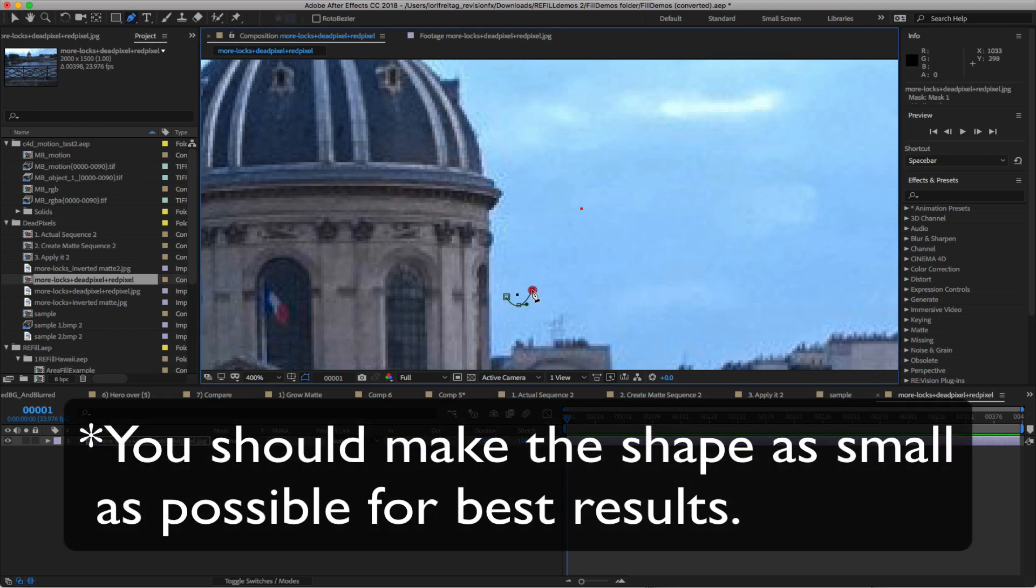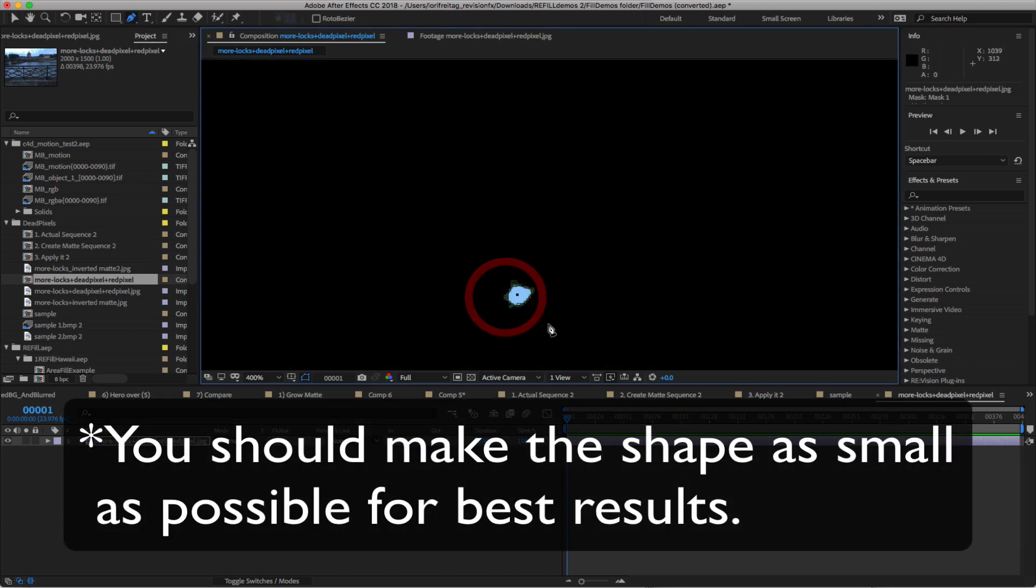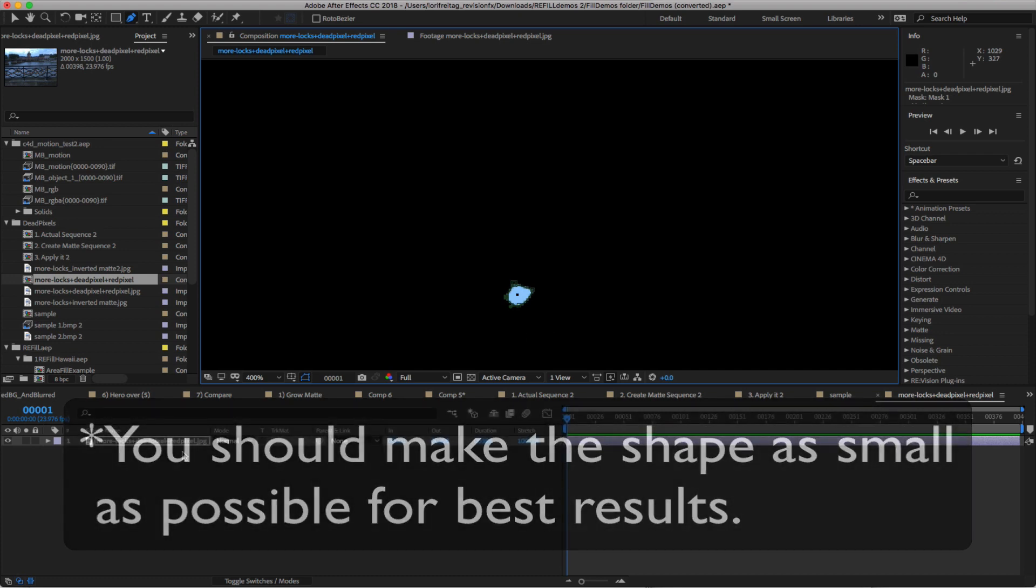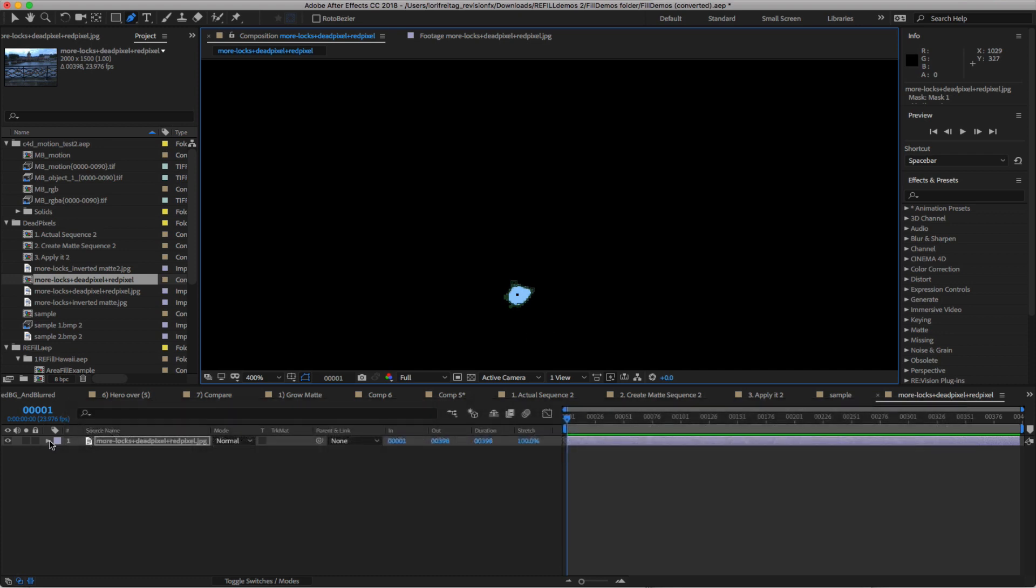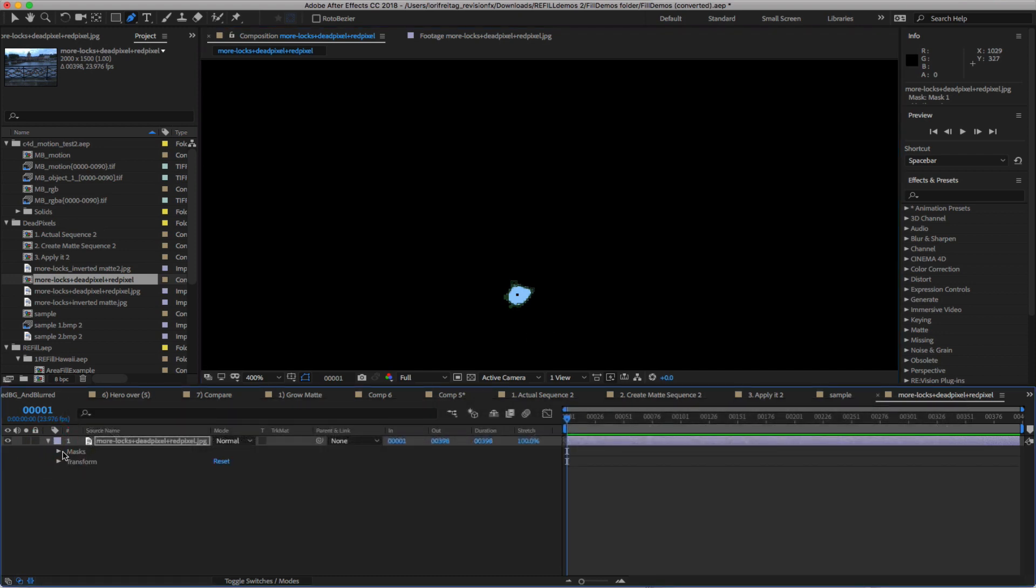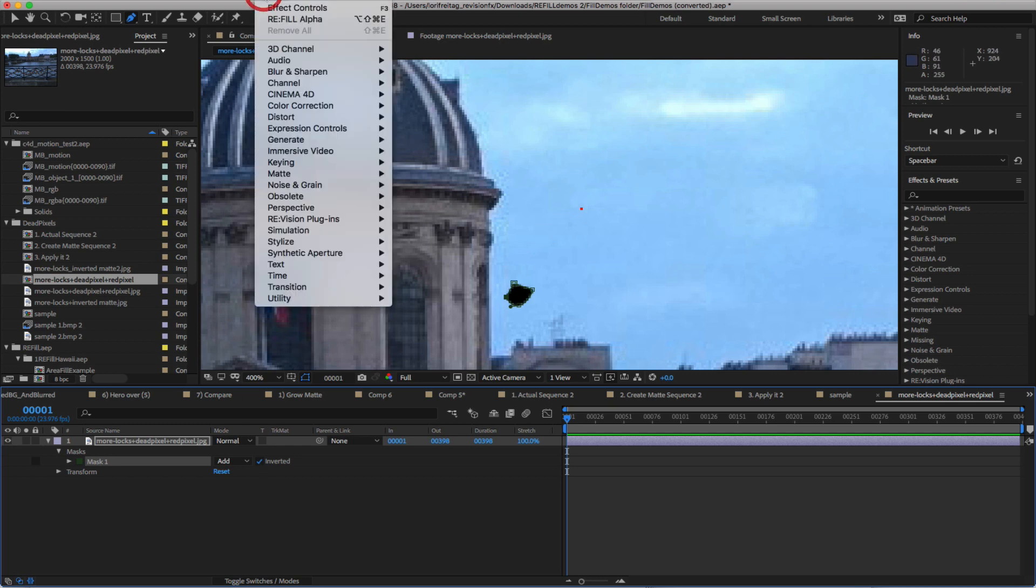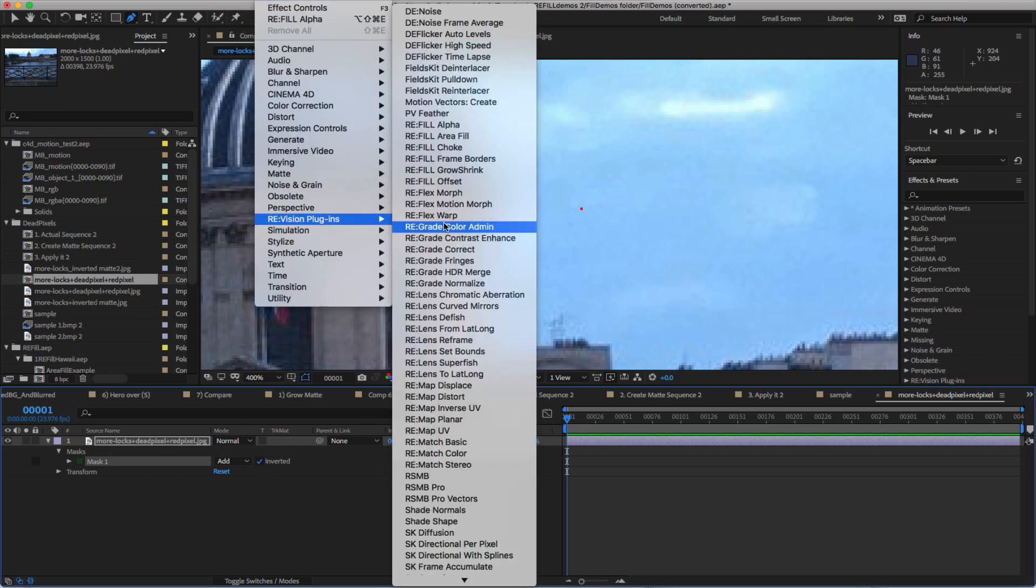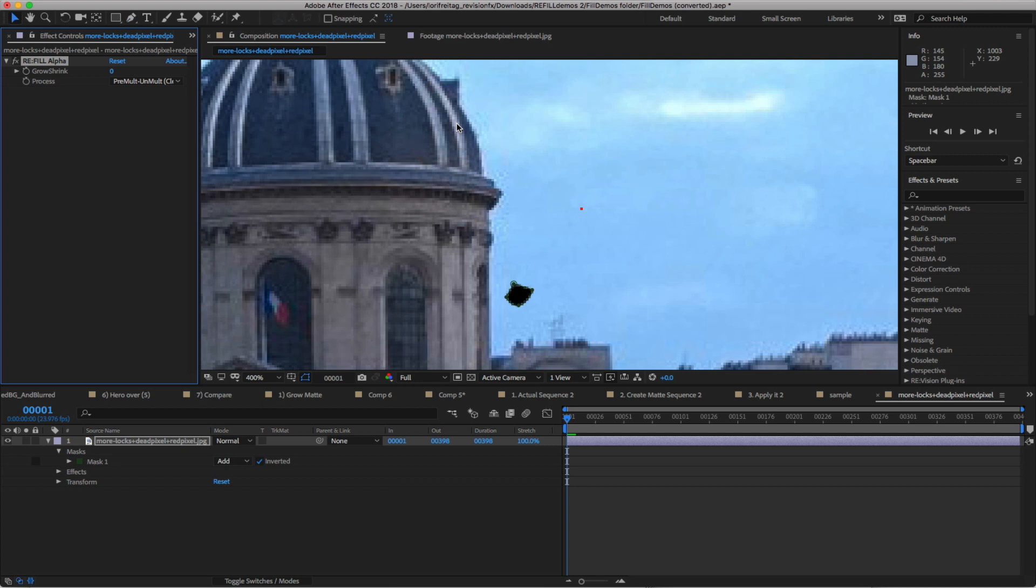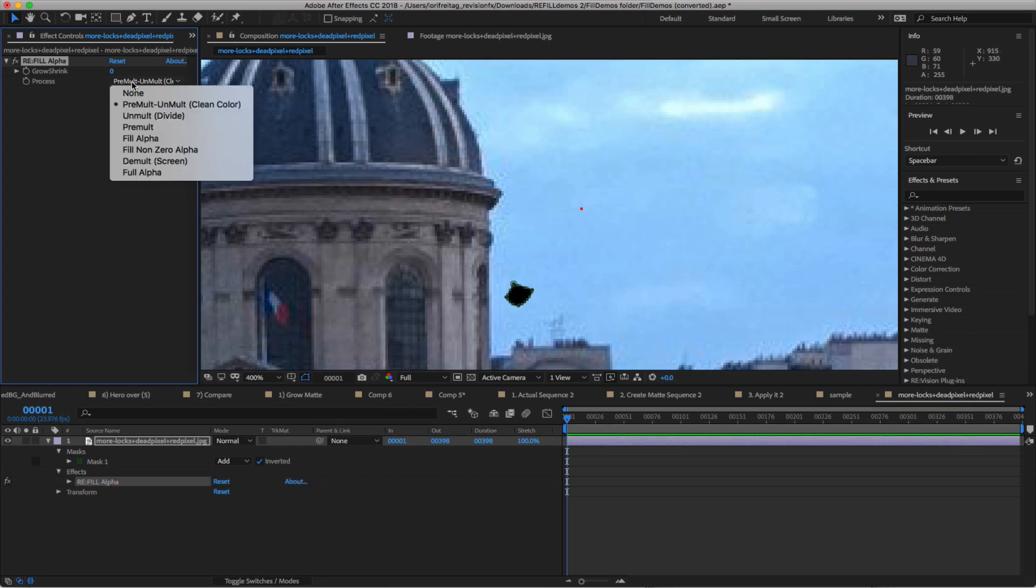You will draw a mask around the pixel area, then twirl open the mask and invert the shape. Next, we will add the effect. We go to Revision Effects and select Refill Alpha. We can change the mode to Fill Alpha.